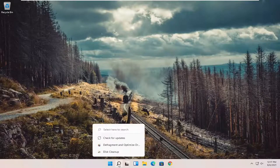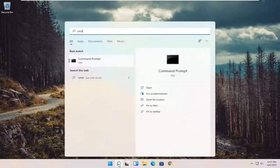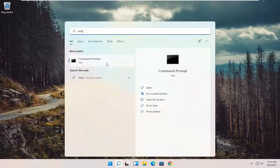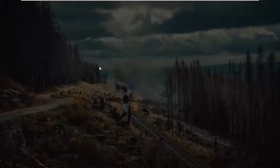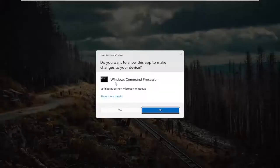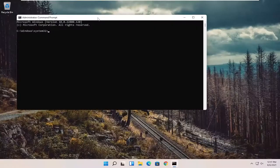First thing I recommend doing would be to open up the search menu, type in CMD. Best results should come back with command prompt. Right click on that and select run as administrator. If you receive a user account control prompt, go ahead and select yes.